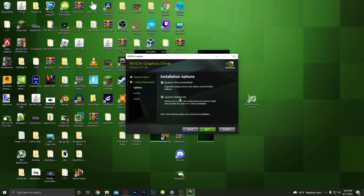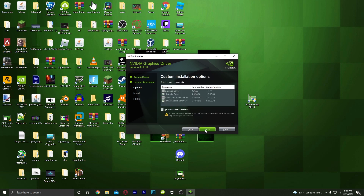Click Custom, then Next, and you can choose to perform a clean installation.